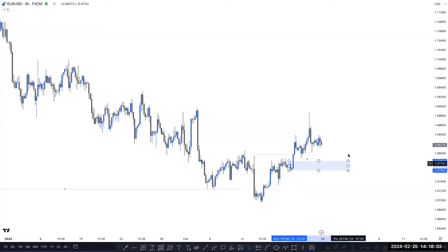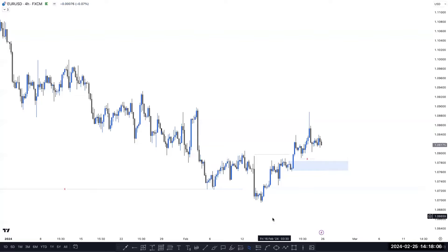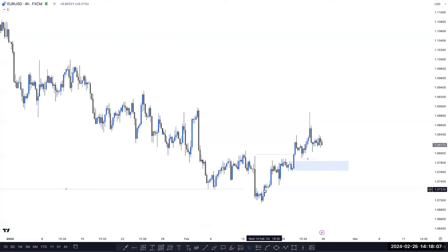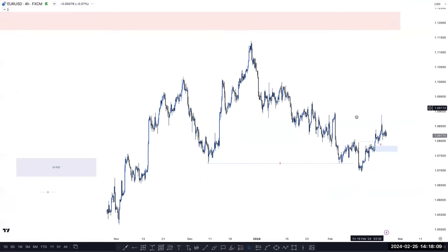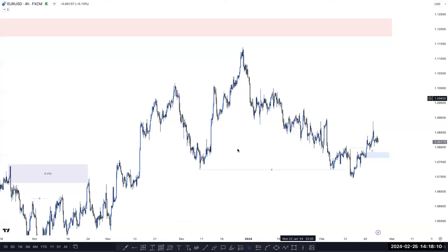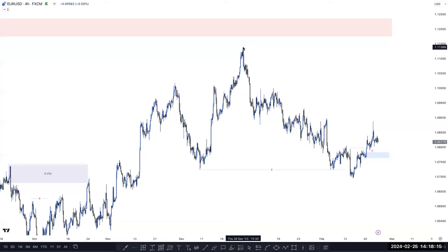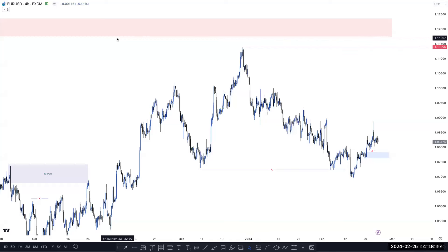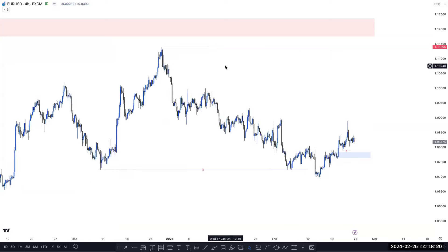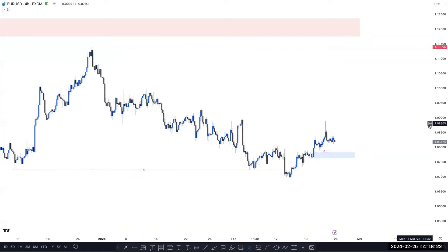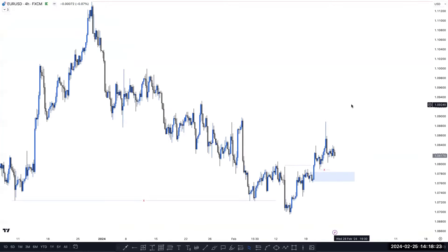You have to pay attention until this POI mitigation. If price taps here, then we can buy to the upside. And the maximum target is the next unmitigated POI, with the major first target here. So this is the possible scenario in Euro USD on the four-hour timeframe right now.